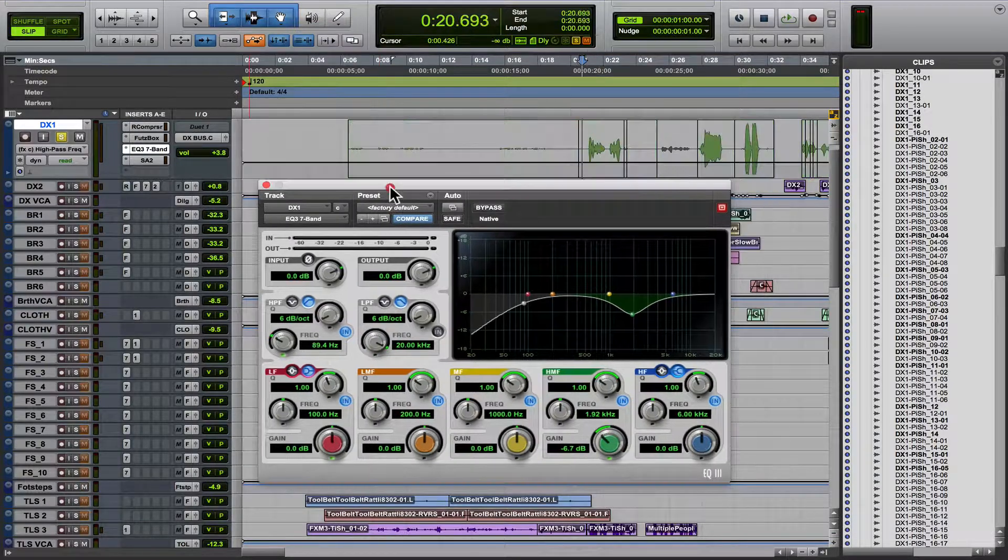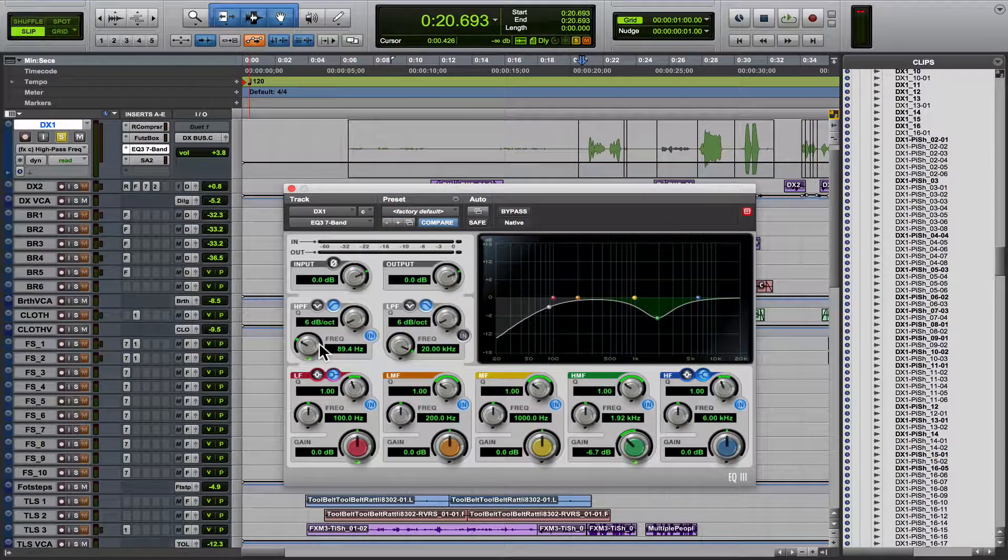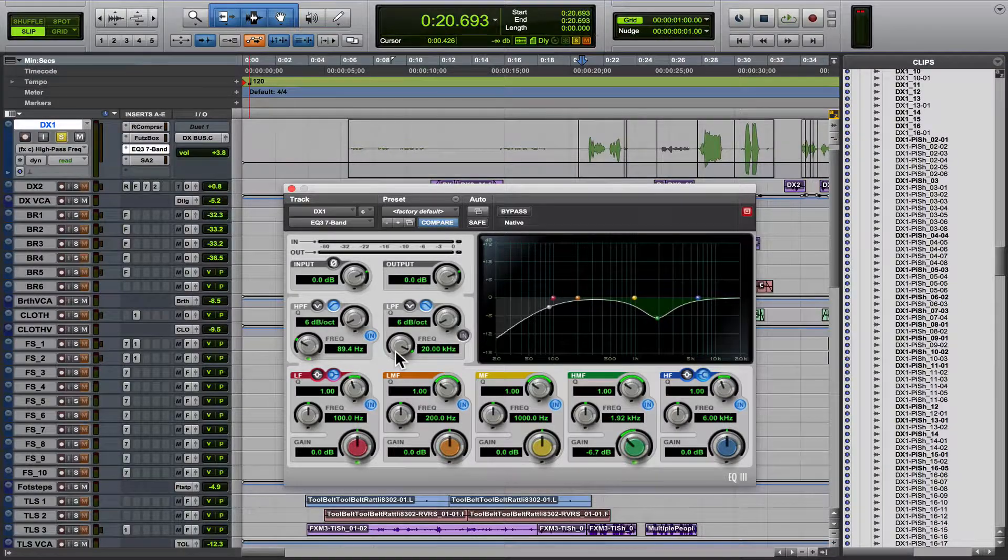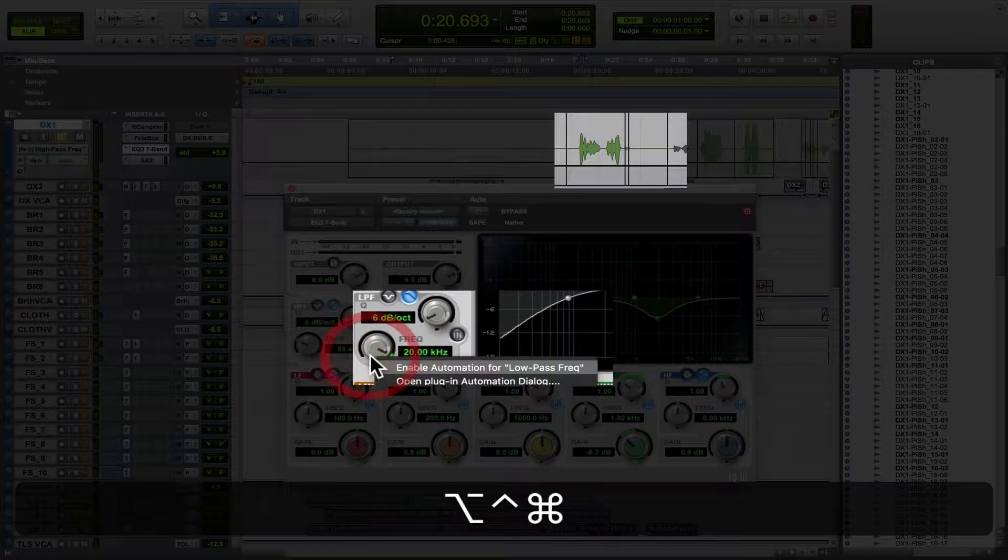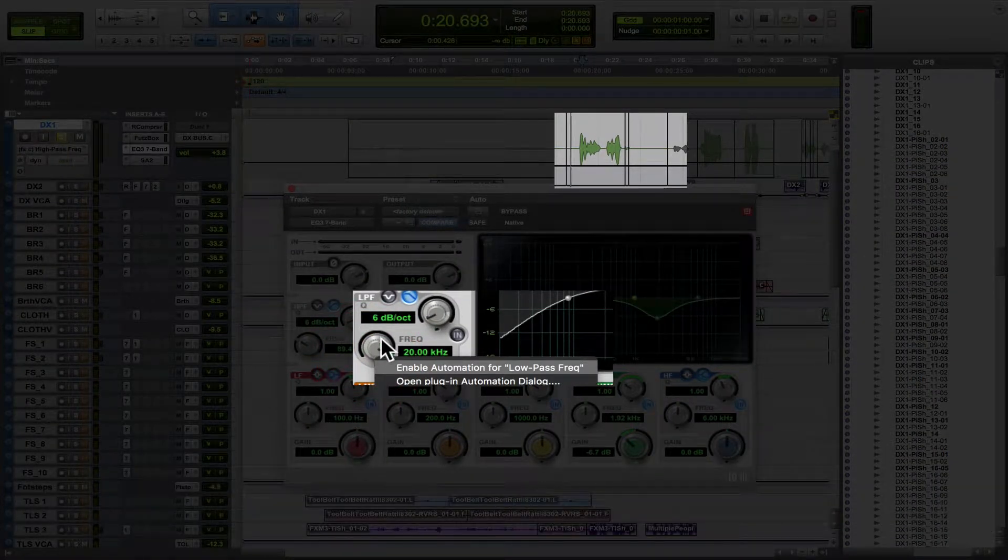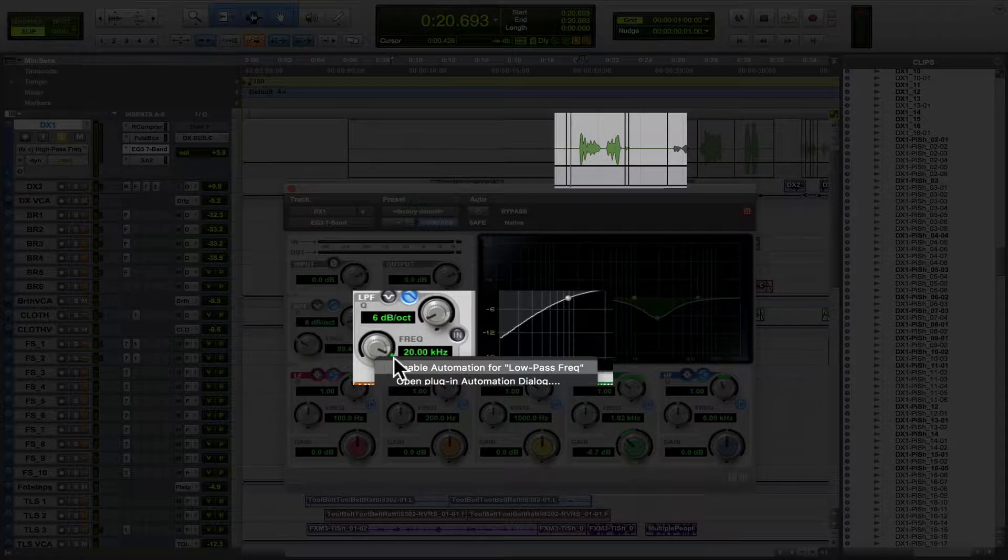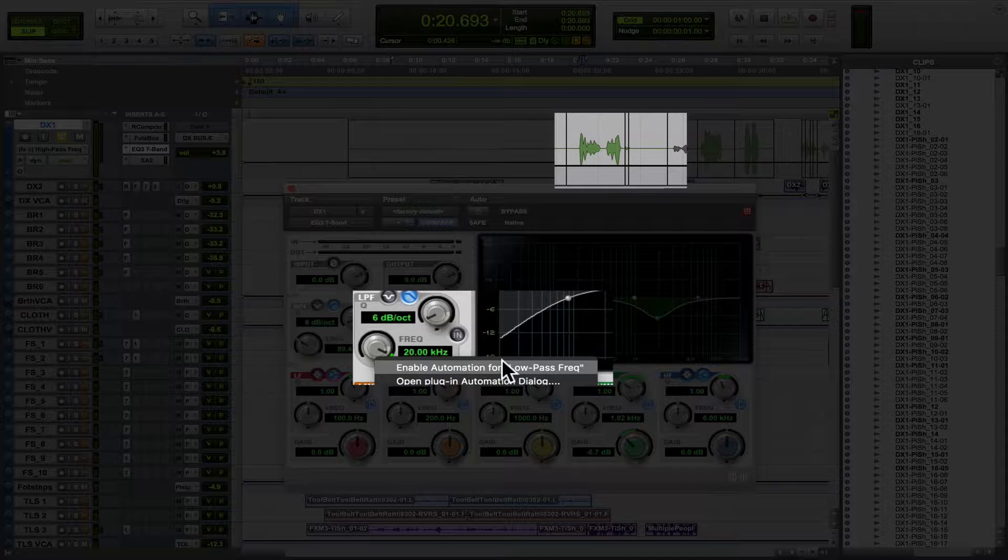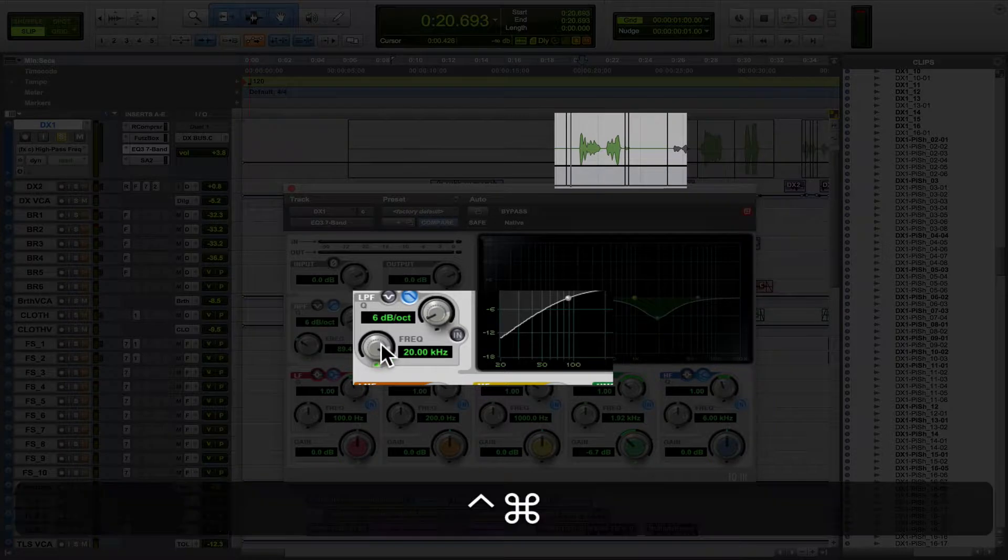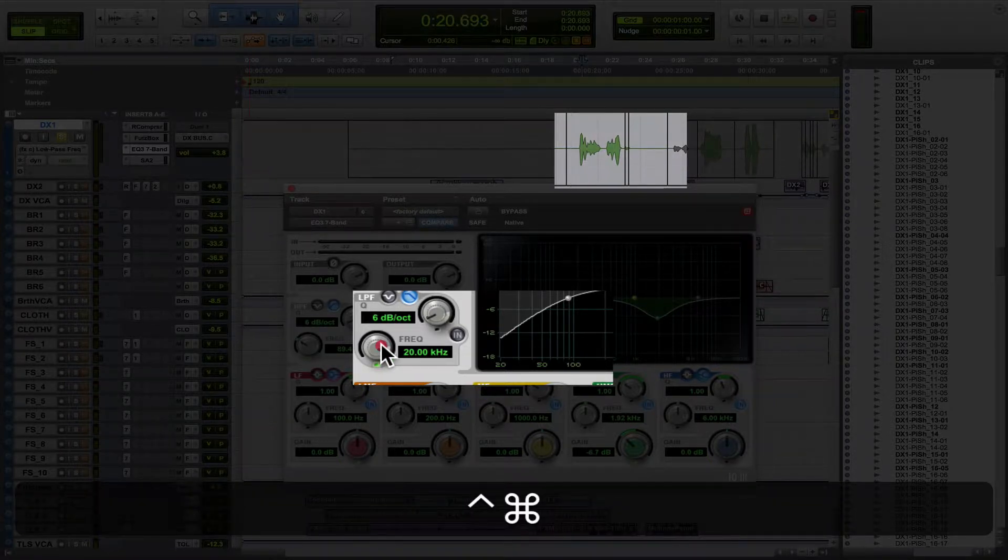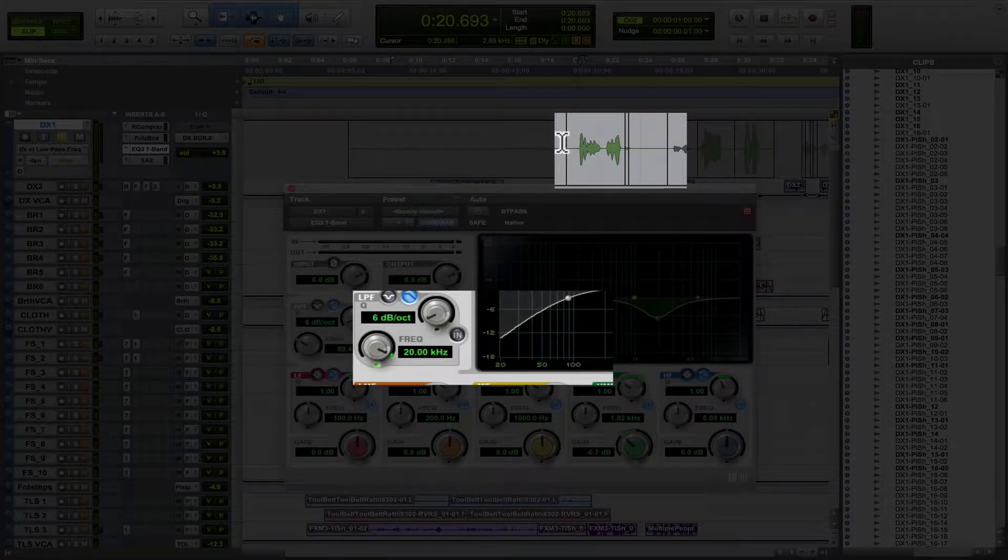Well, what you're going to want to do is there's two ways of doing this. If you hit control, option, and command and click on the parameter you want to enable, it'll bring up this dialog called enable automation for low pass frequency. See this little green light? So that means this is automated. If you control and command and then click on it, it's going to bring that automation lane up.